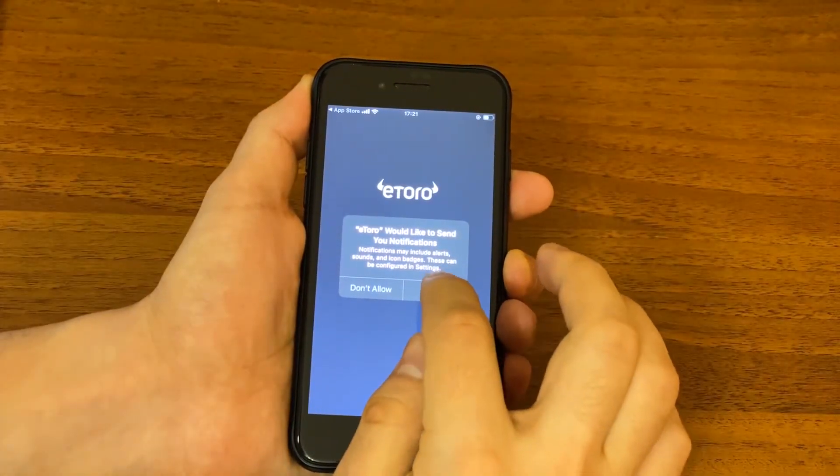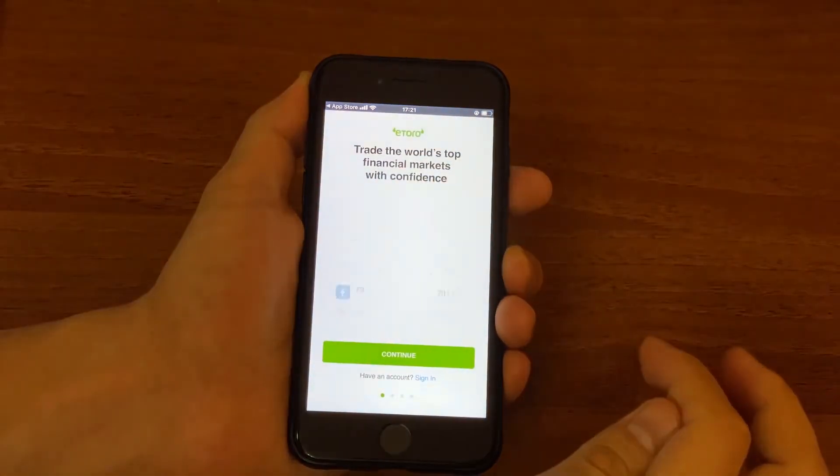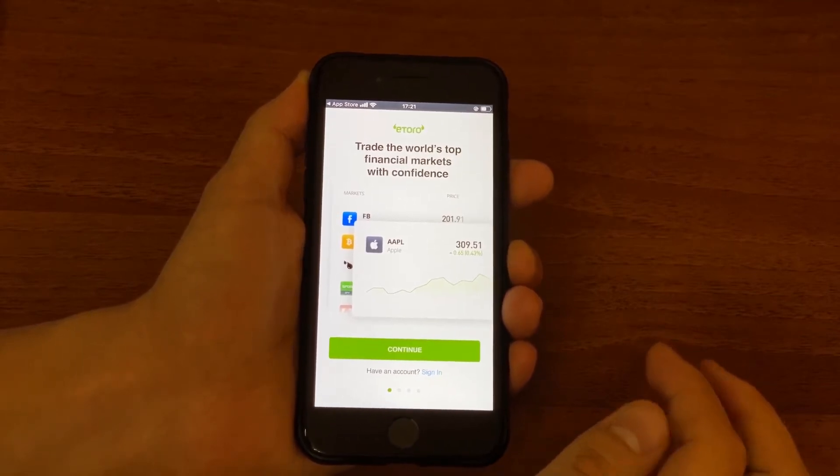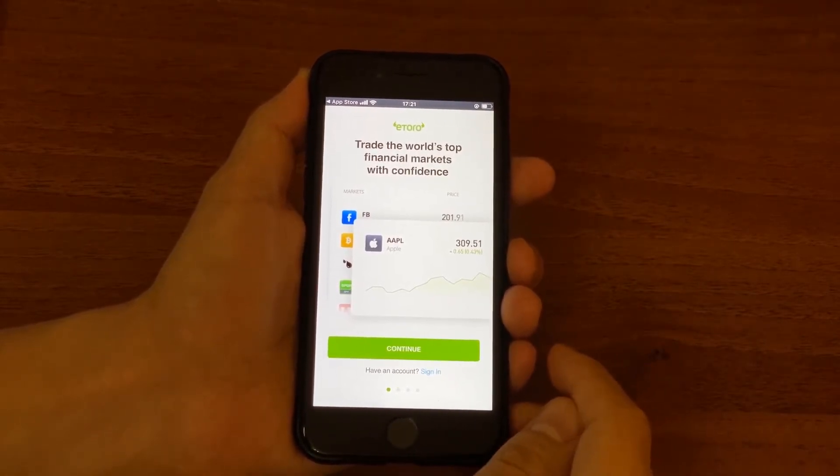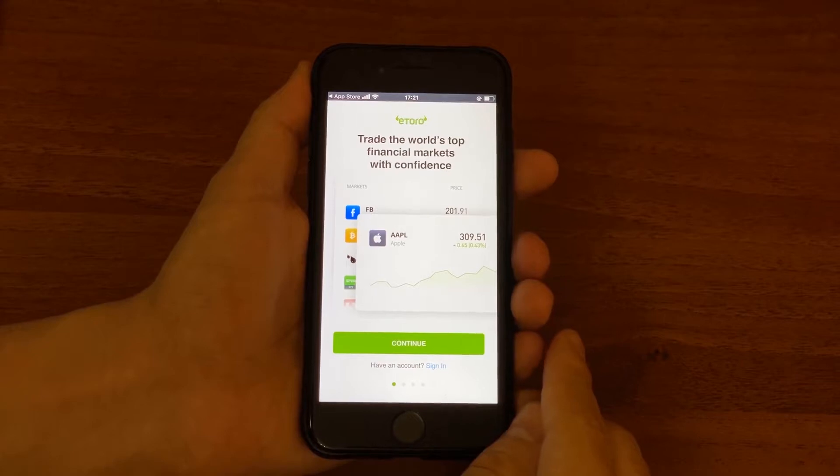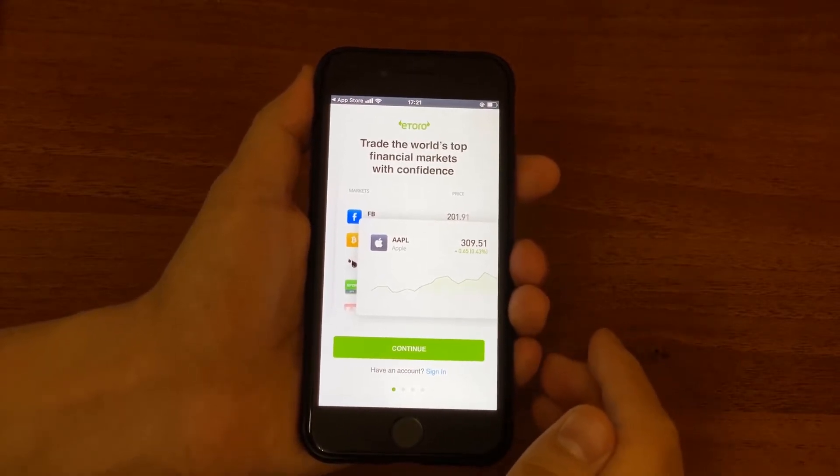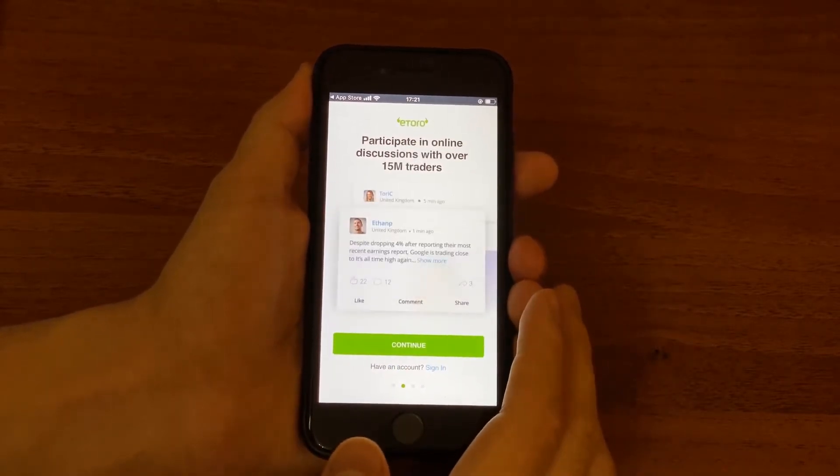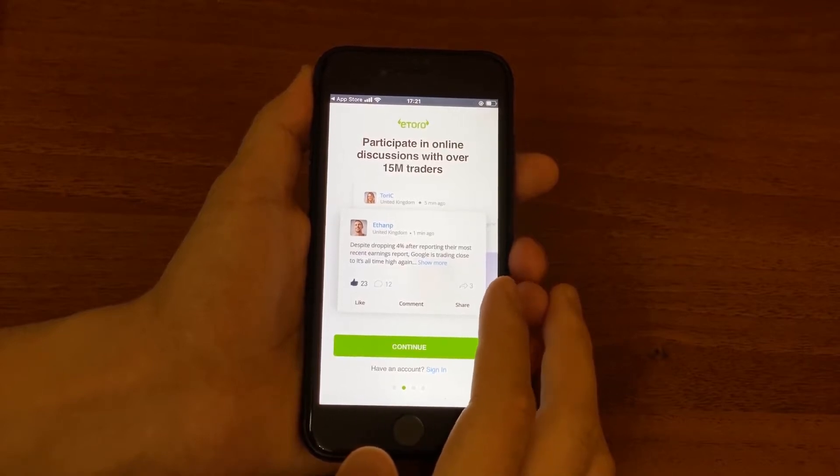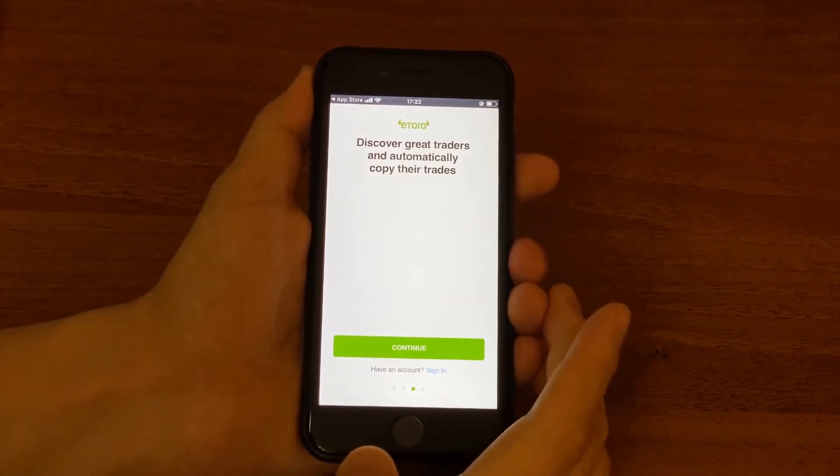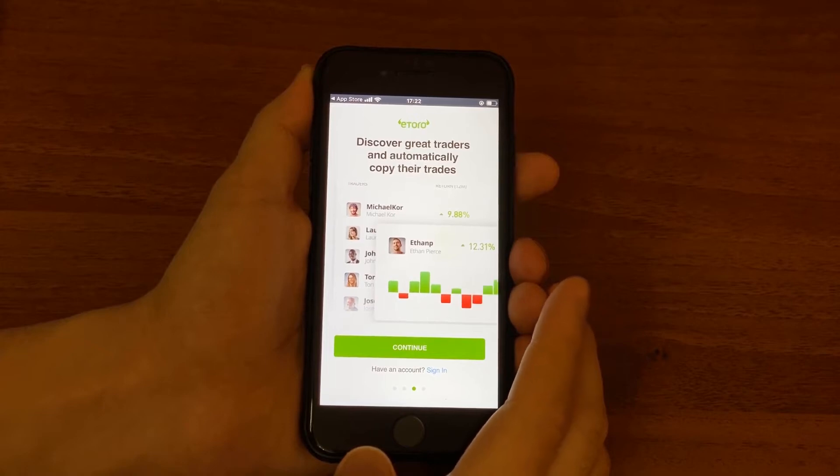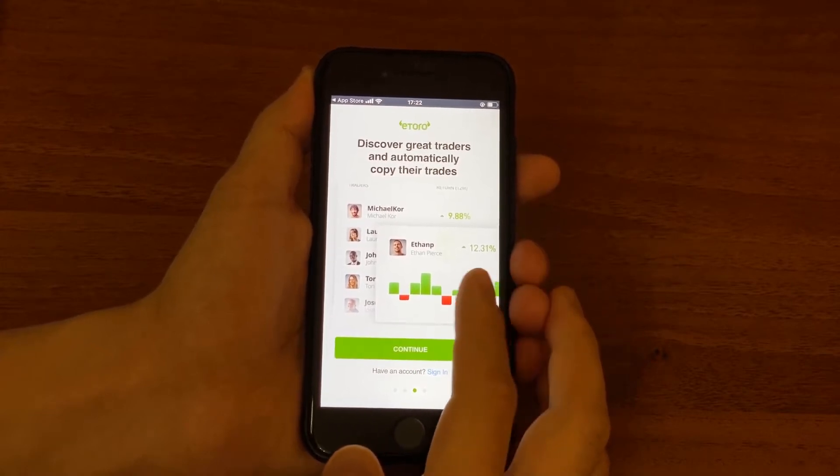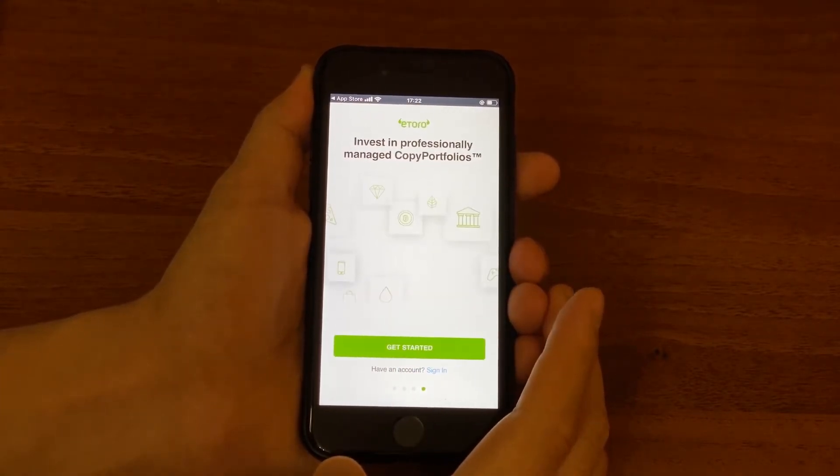You allow notifications and here are the quick guide about eToro app. Here it says that you could trade the world's top financial markets with confidence.